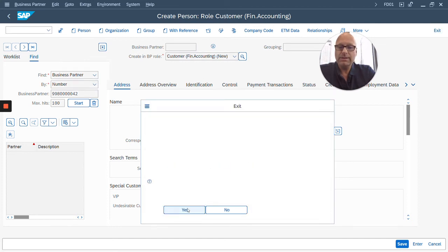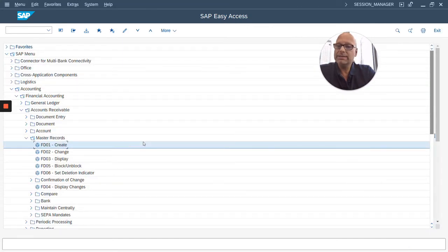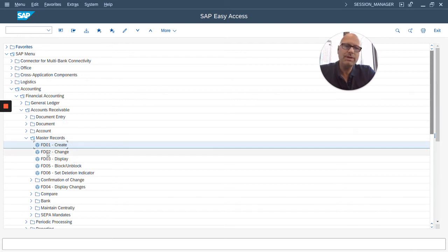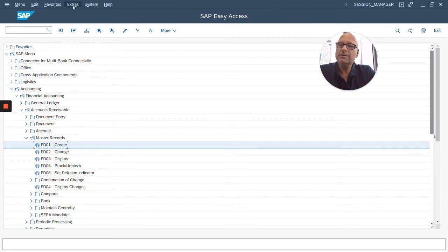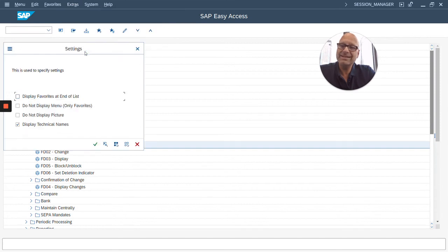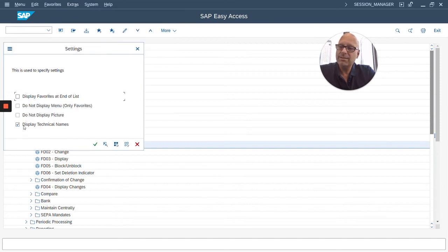I'm going to exit out of this screen. Yep, I want to exit, and I'm back at the menu tree. Now, if in your system you don't see these codes in your menu, it's because they're turned off, and you can turn them on very easily. Simply go to Extras on top, then click on Settings, and make sure this Display Technical name is turned on.